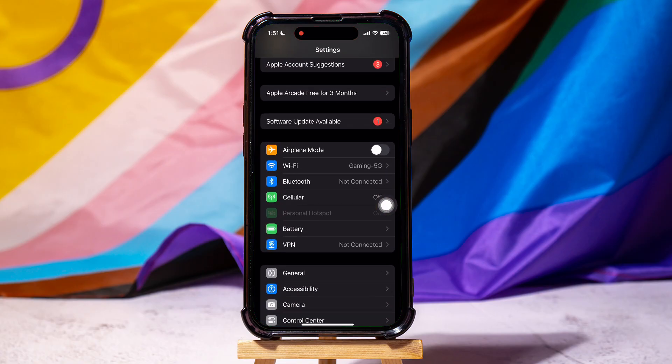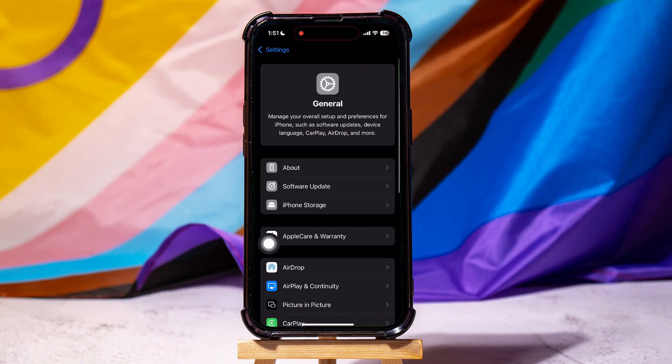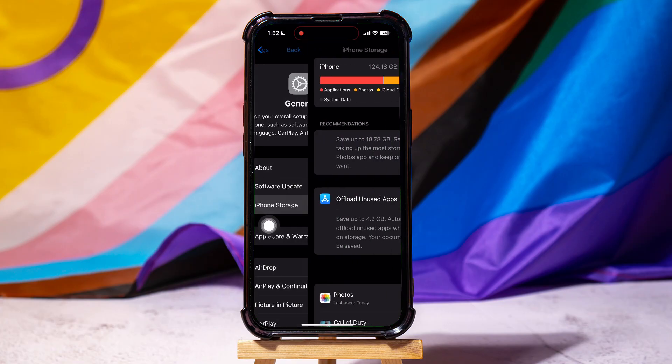Once you're here, scroll down until you find the General option and tap on it. Inside the General menu, tap on iPhone Storage.